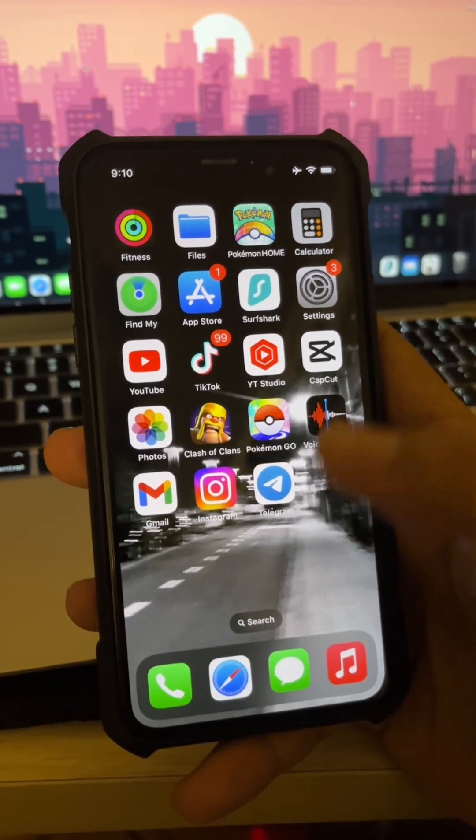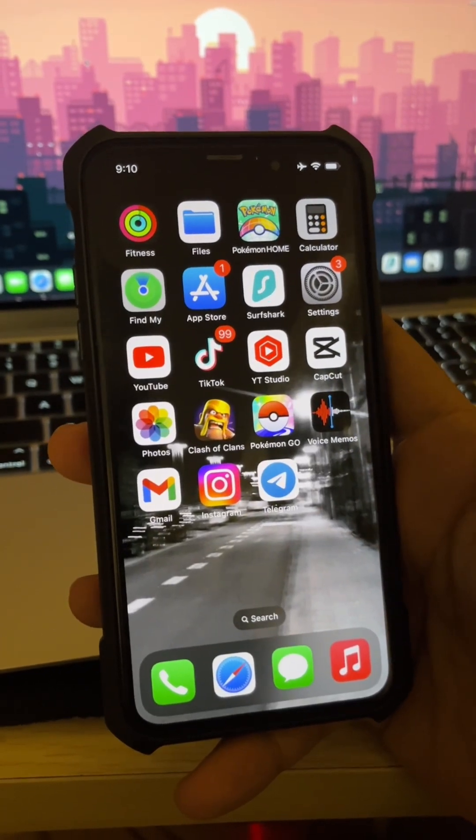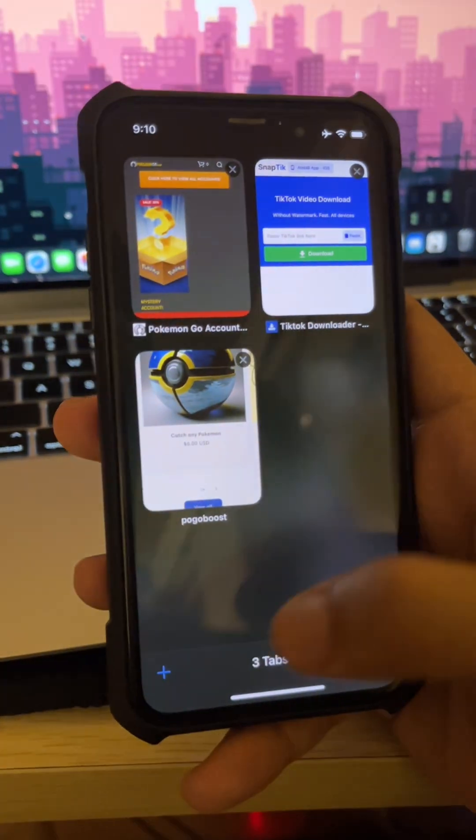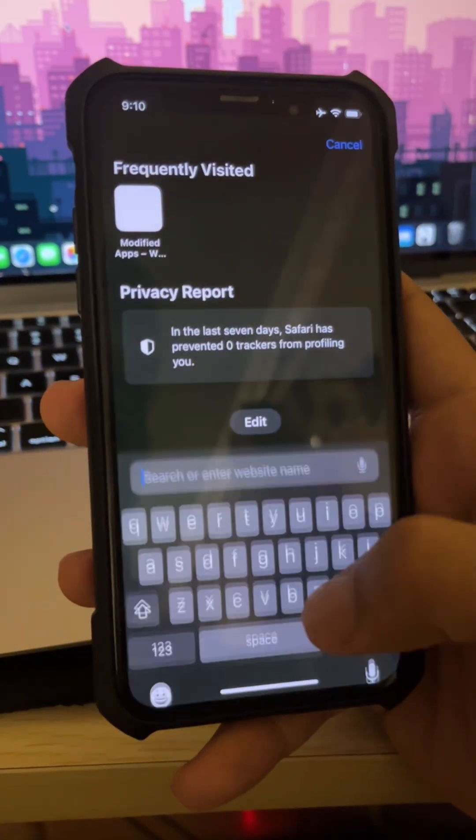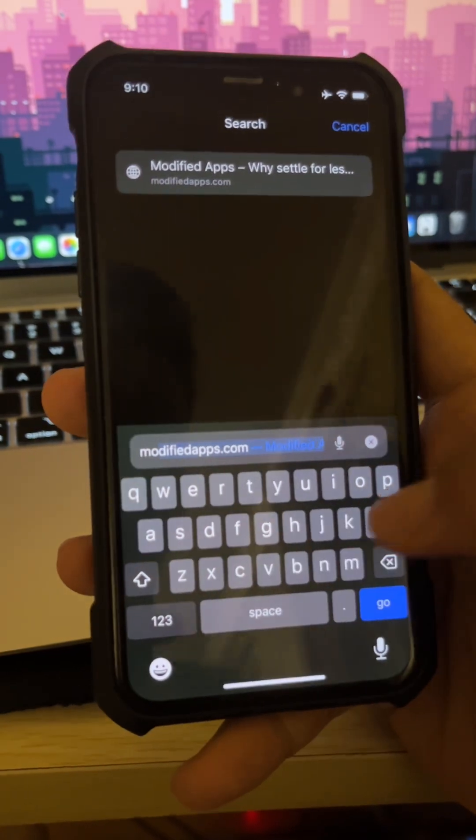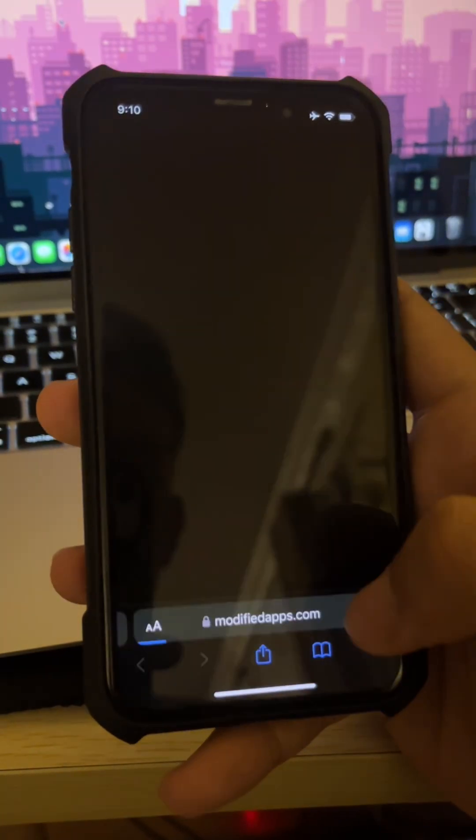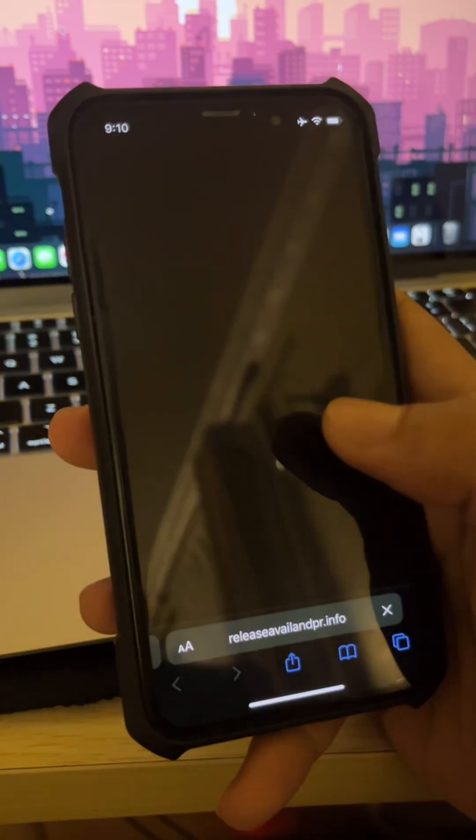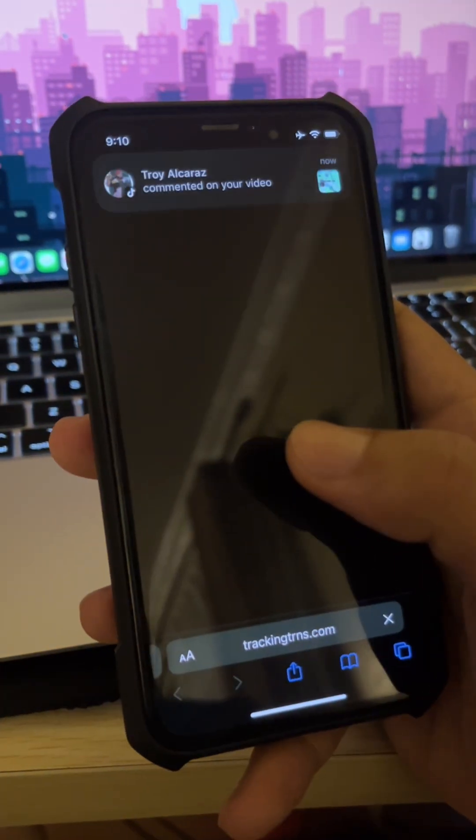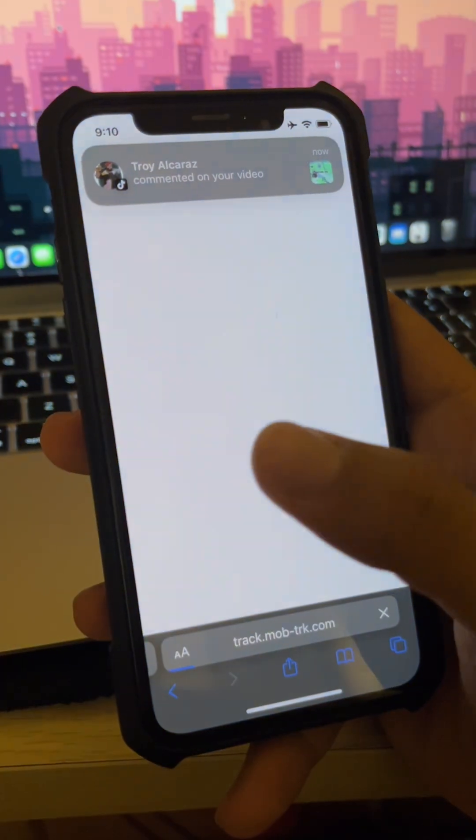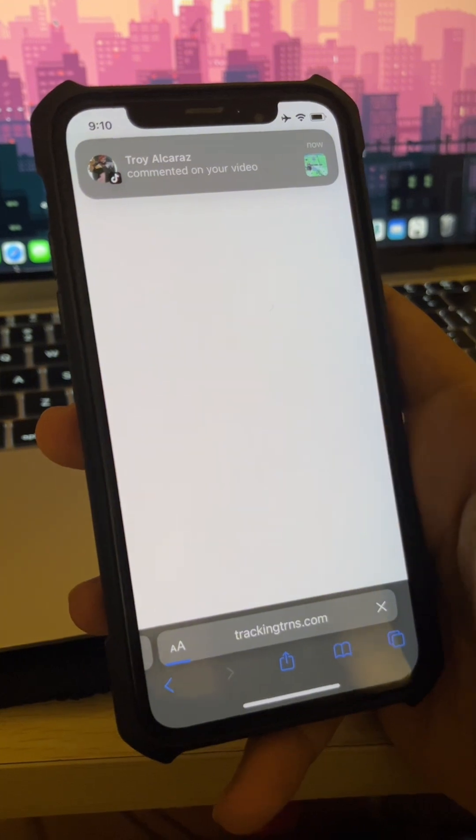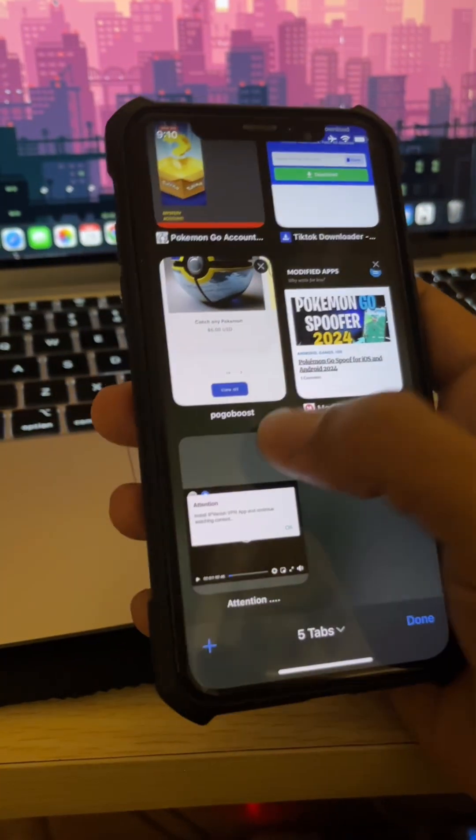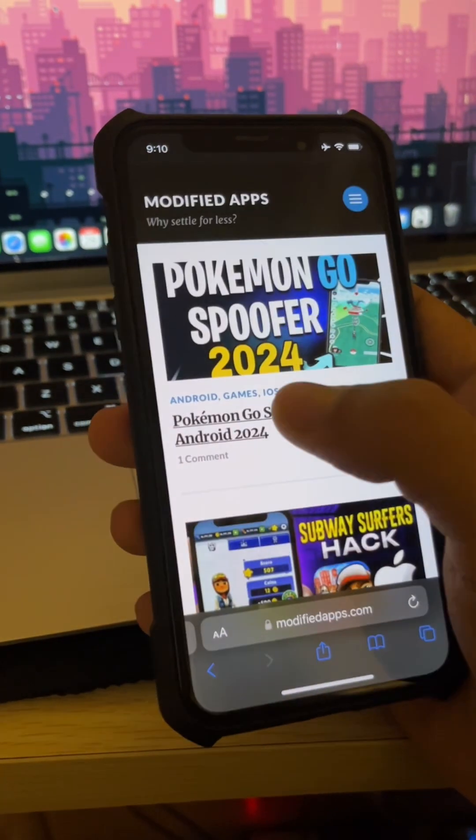Hello guys, the tutorial video you all have been waiting for. Let's get started. On your Apple browser, you can search modifiedapps.com and when you click Pokemon Go, you'll be redirected to some ad which you can just close the tab.